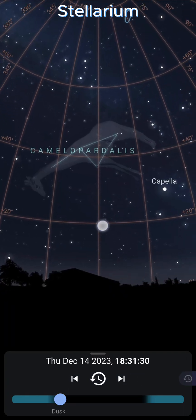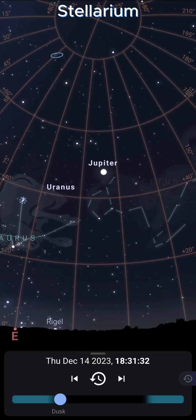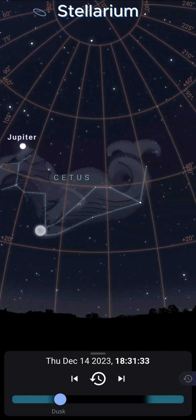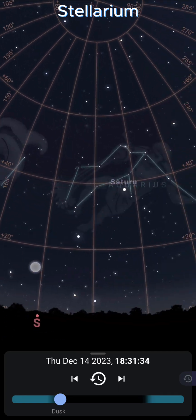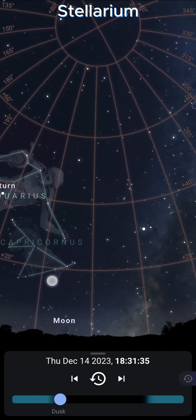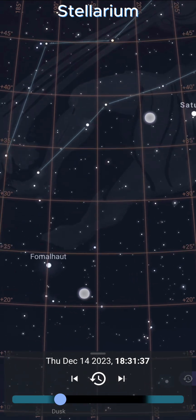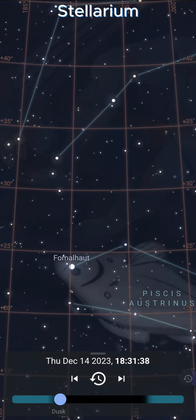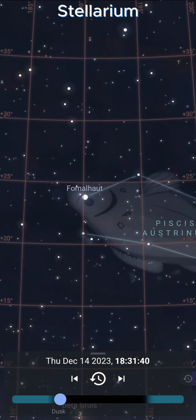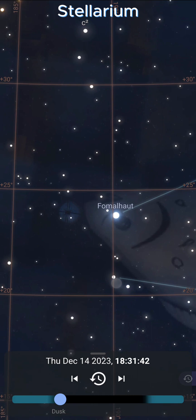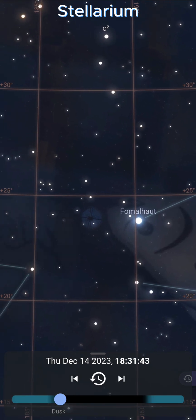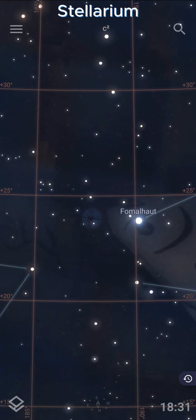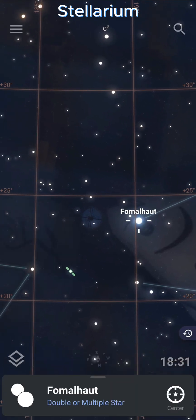To look at different parts of the sky, simply drag your finger on the screen. You can pinch to zoom in on anything that may be interesting. You can tap items to get more information.